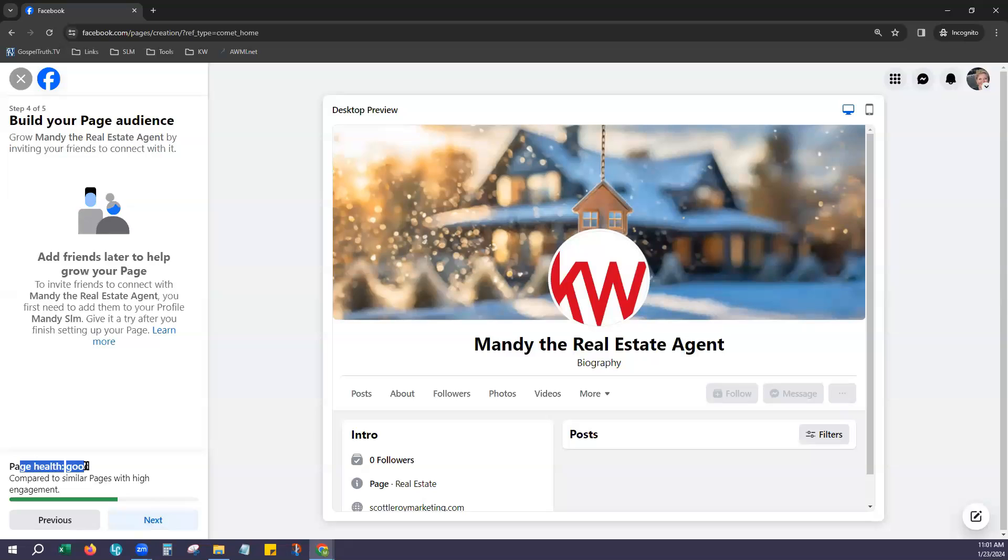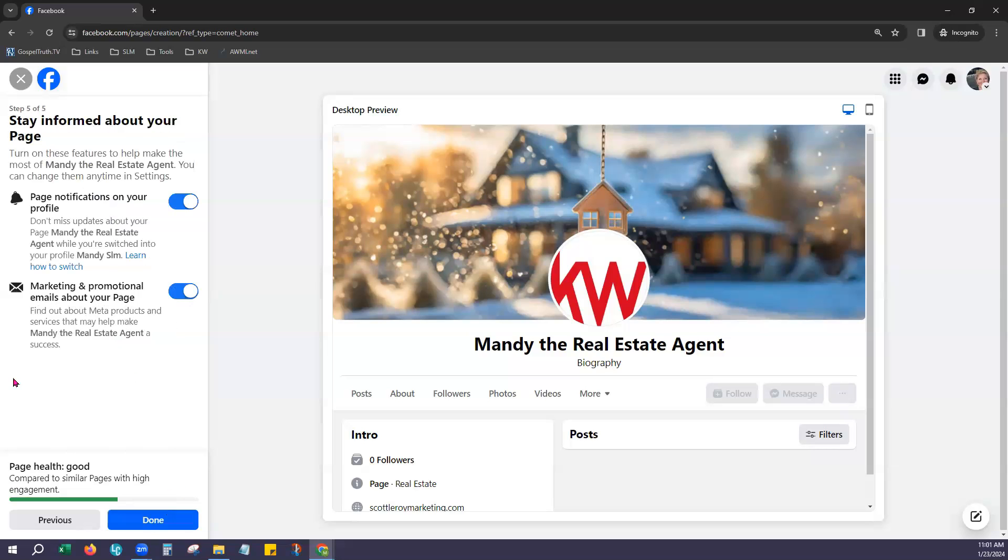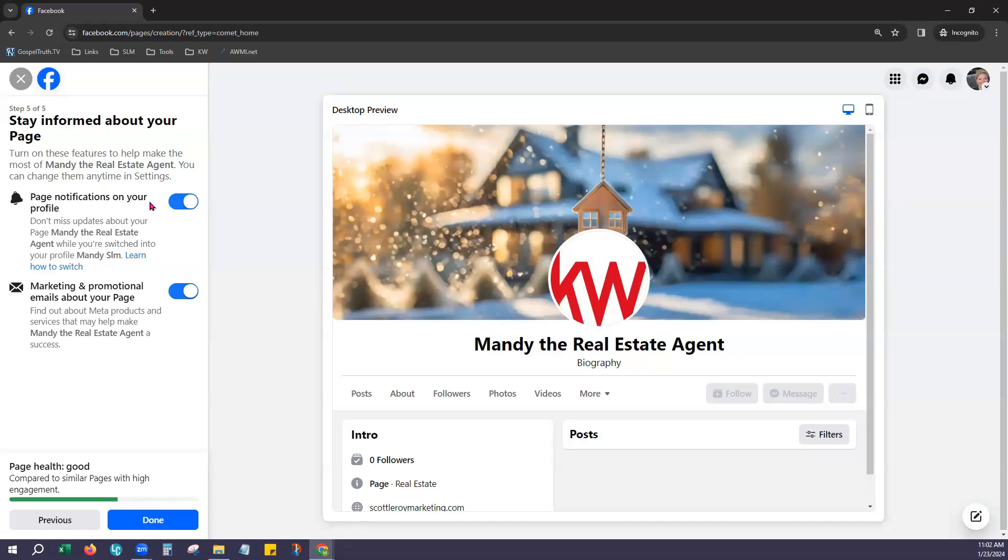Notice our page health has gone up to good because we've added more information. It does give you an option to add friends. We currently do not have any friends on the personal account because this is a demo account. If you have friends on your personal account it would give you an option here to get them added to your business page as well. We'll go ahead and click next. And it gives you an option to choose your notifications. So you can choose page notifications on your profile if you'd like to receive those and marketing and promotional emails if you'd like to choose those. Hit done at the bottom.